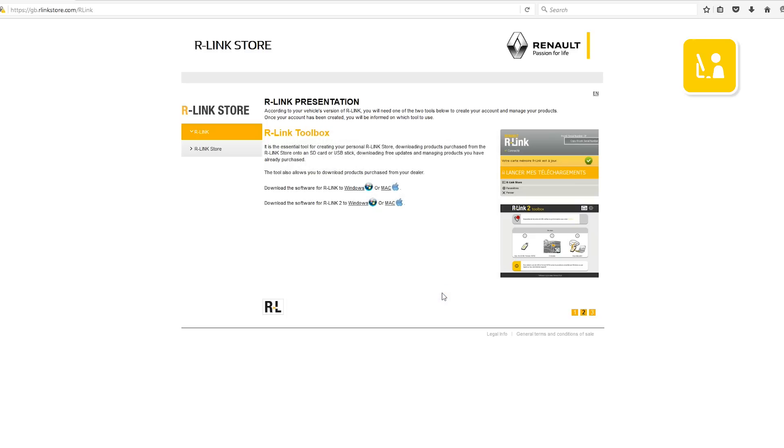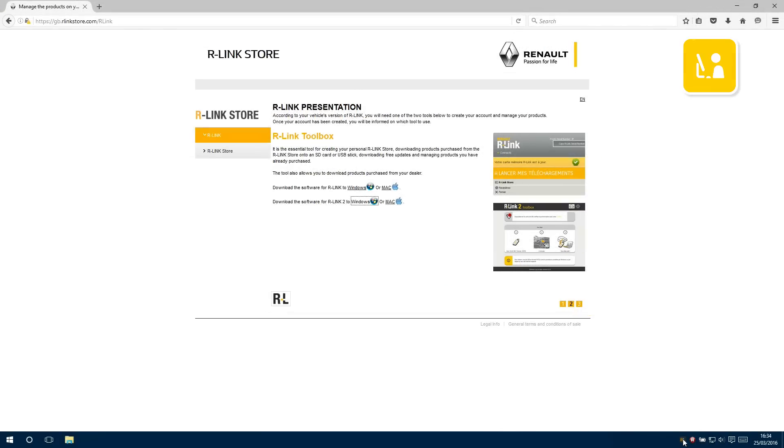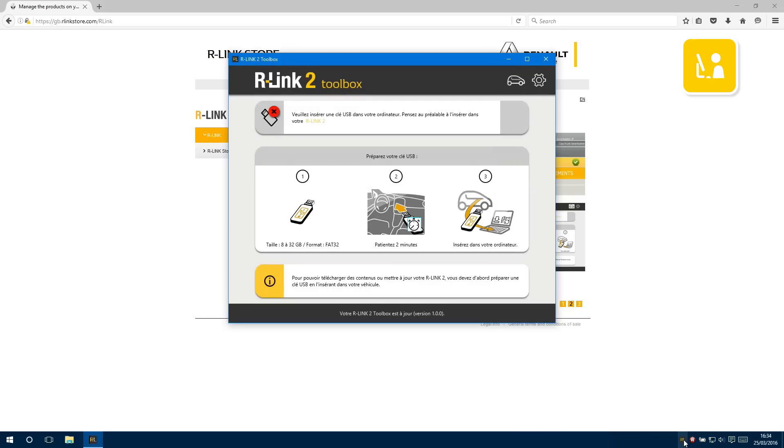Your R-Link 2 toolbox has been installed successfully. If R-Link 2 toolbox does not run automatically you can find it in the taskbar.